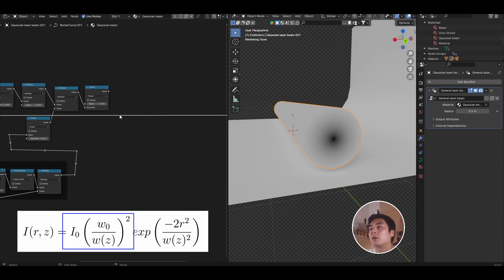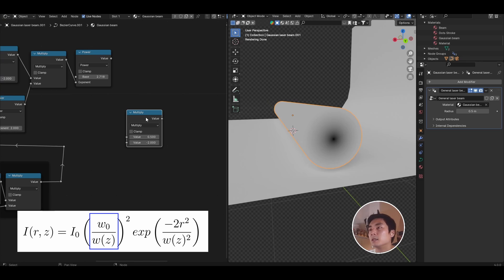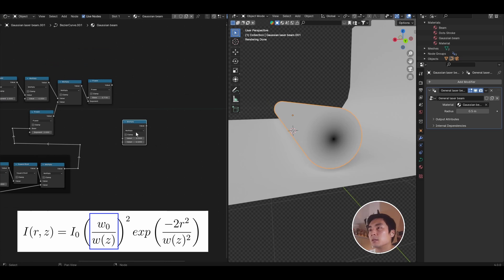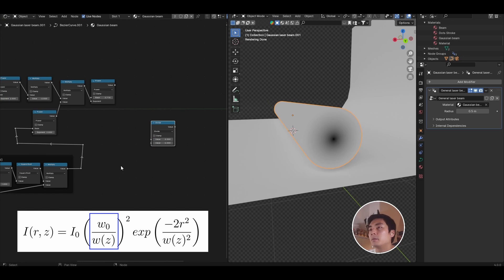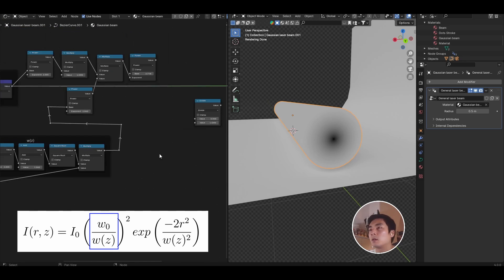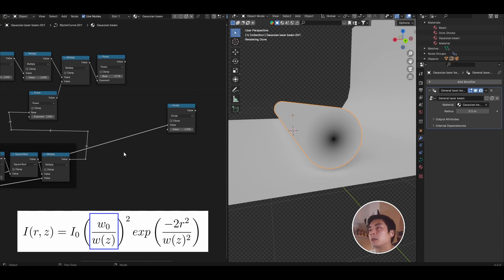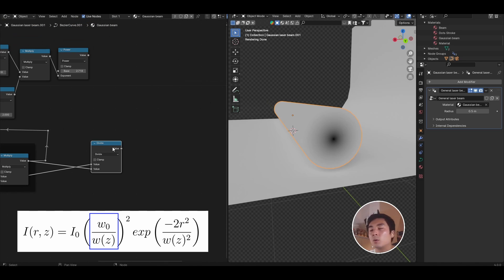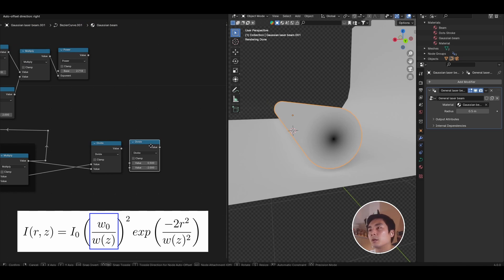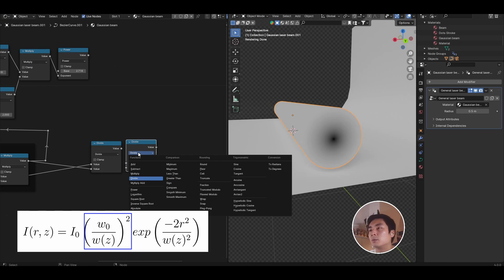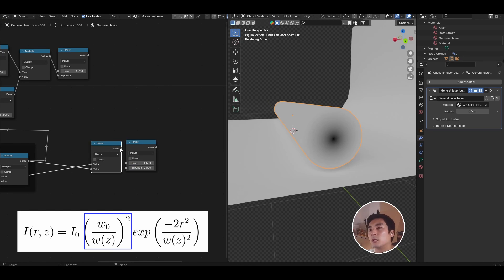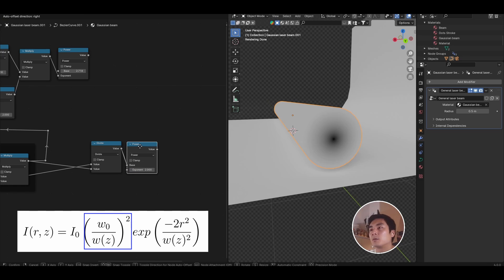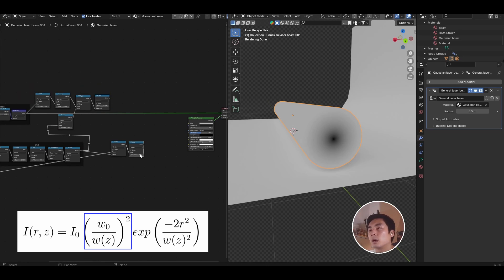So the next part, we need to calculate the pre-factor that goes in front of the exponential. Duplicate one of the math nodes, and we first need to compute W naught divided by WZ. Let's set this to divide, and so let's do exactly that. Let's take W naught and divide that by WZ, and then we want to square the whole thing. So duplicate the math node, let's not clamp it. Duplicate and set it to power, set the exponent to 2, and then take the output of the divide and put it into the base. We have W naught divided by WZ squared.